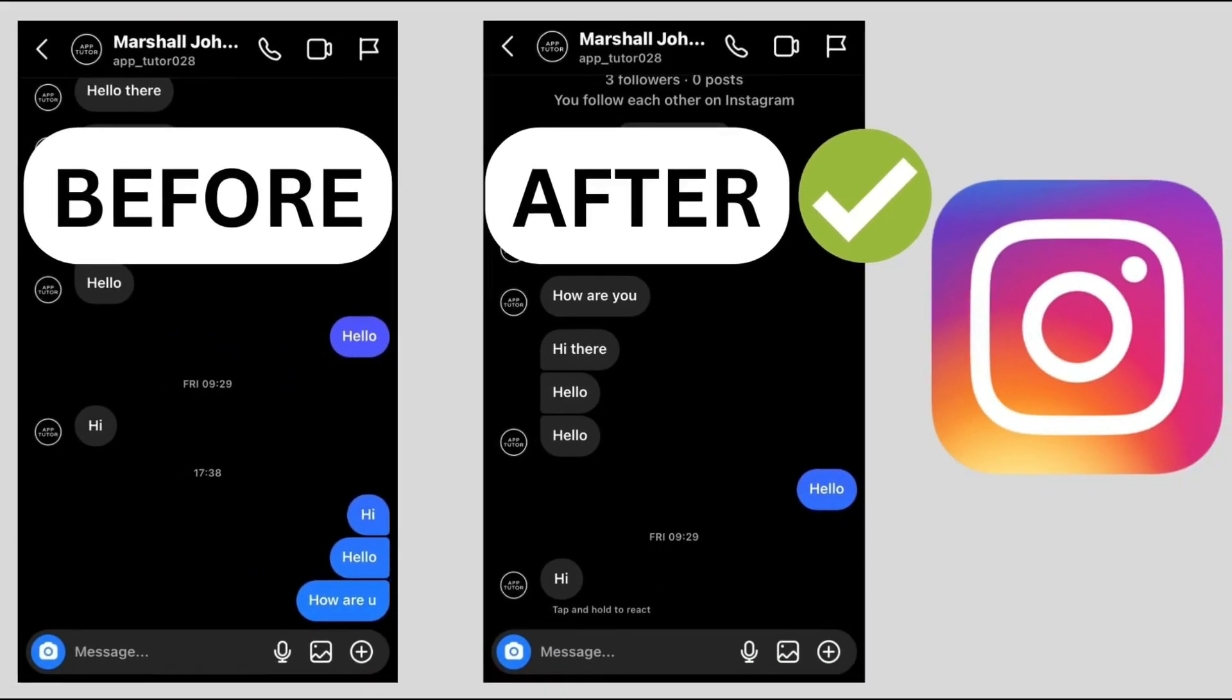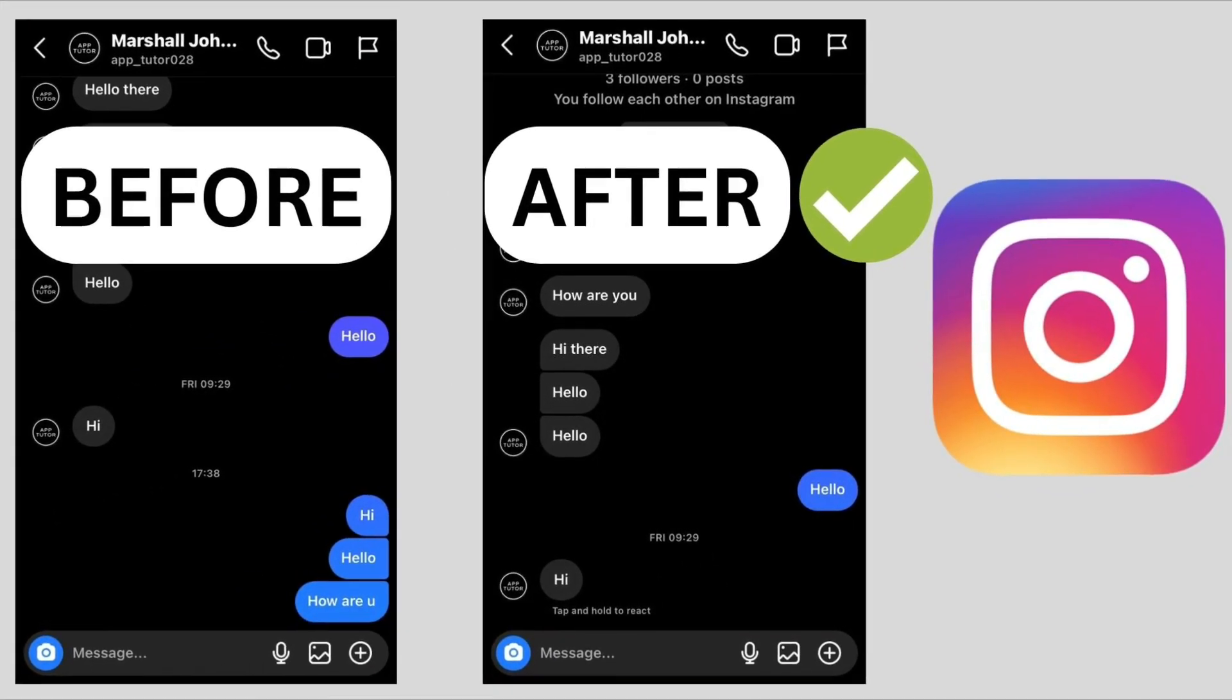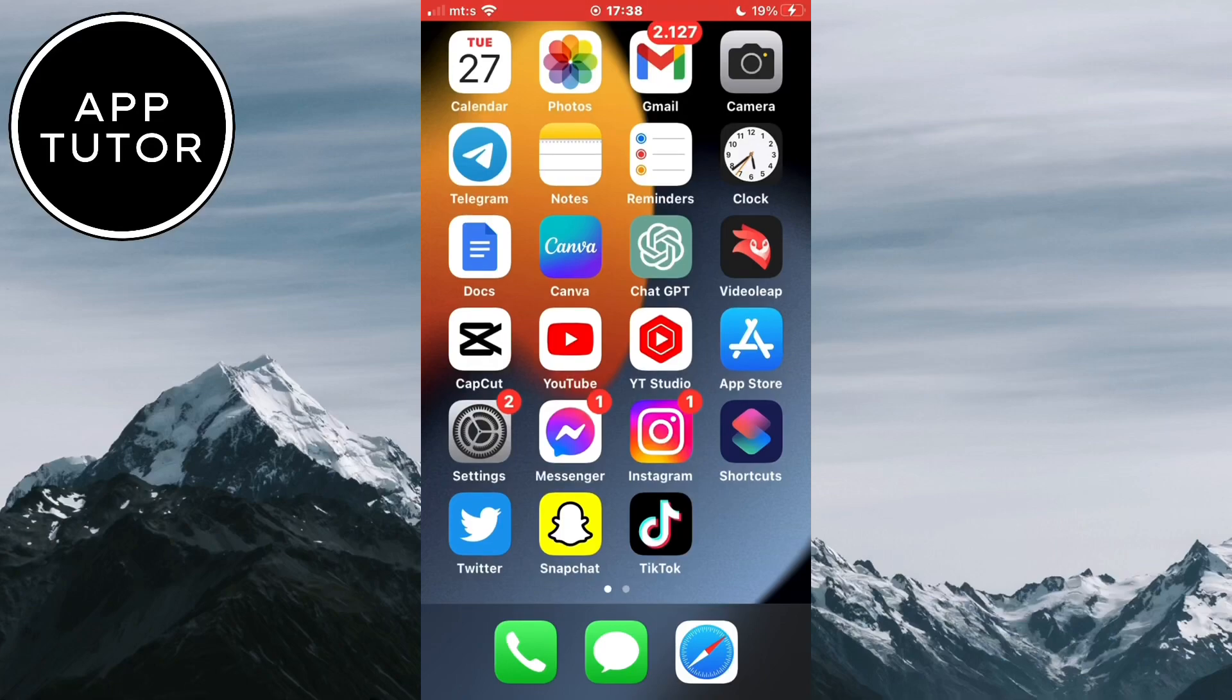Let's learn how to delete Instagram messages on both sides. Whether you've sent an embarrassing message, want to clear your chat history,